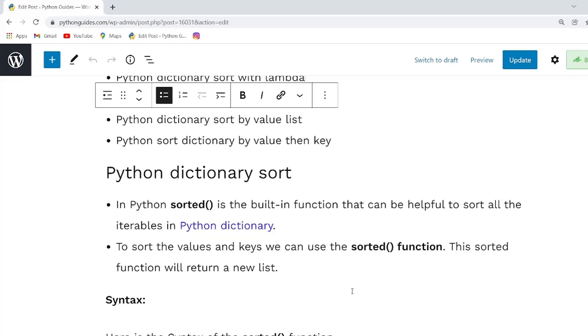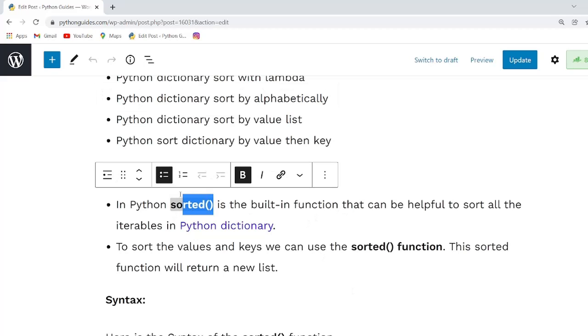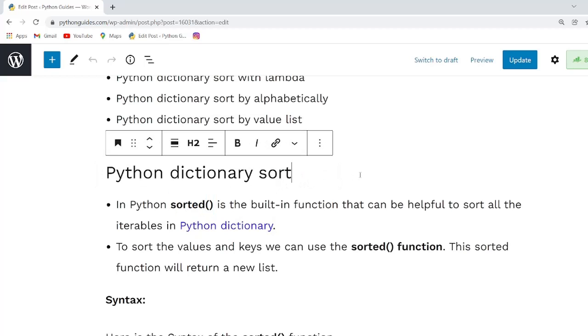To sort the dictionary we are going to use the sorted function. In Python, sorted() function sorts the elements of a given iterable in a specific order, either ascending or descending.